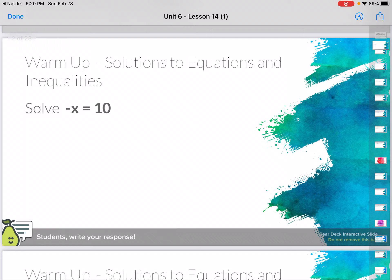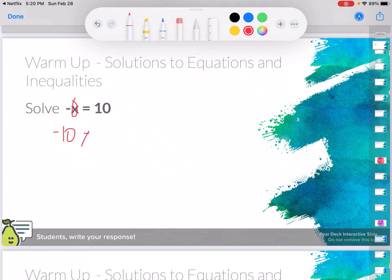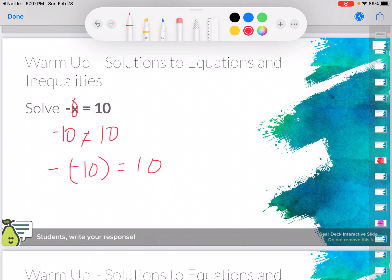So the first one says: Solutions to Equations and Inequalities. Negative x equals 10. So it's an equation, so I've got to figure out what I have to plug in for x to get me a positive 10. Well, if I just plug in a regular 10, negative 10 does not equal positive 10. So I have to use my integer rules — rules for rational numbers — so a negative times a negative is going to give me a positive. So negative times negative 10 is going to give me positive 10. My answer is negative 10.